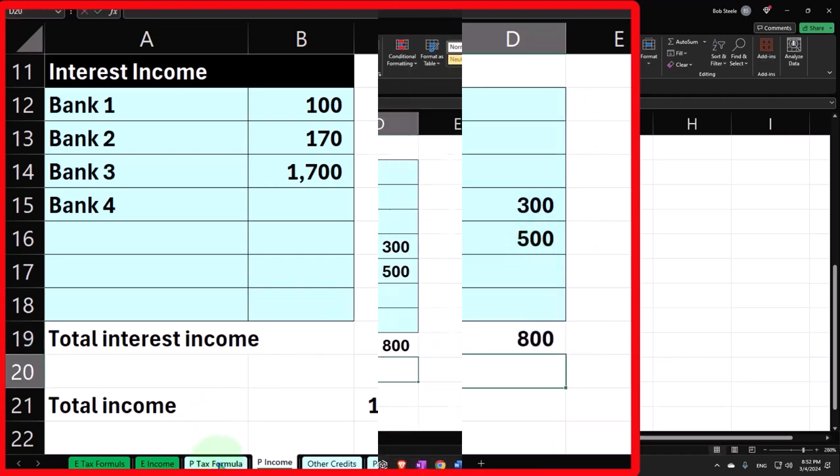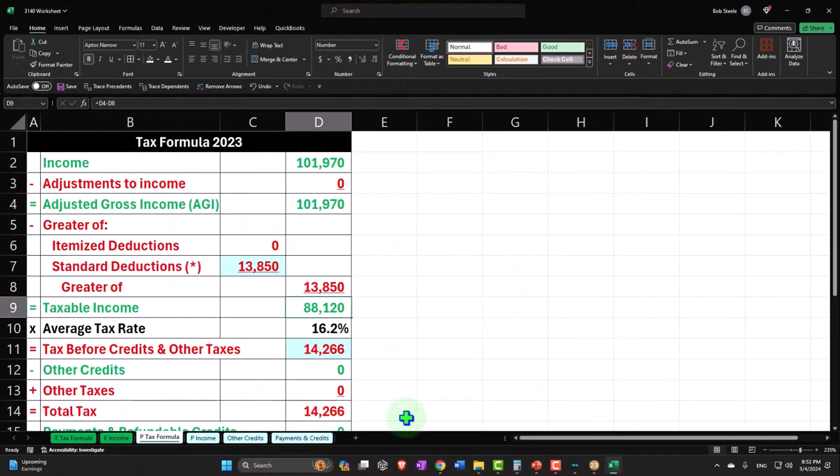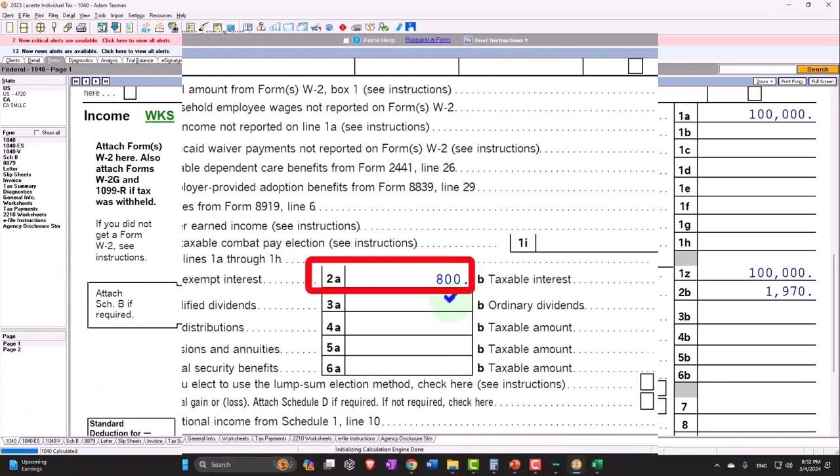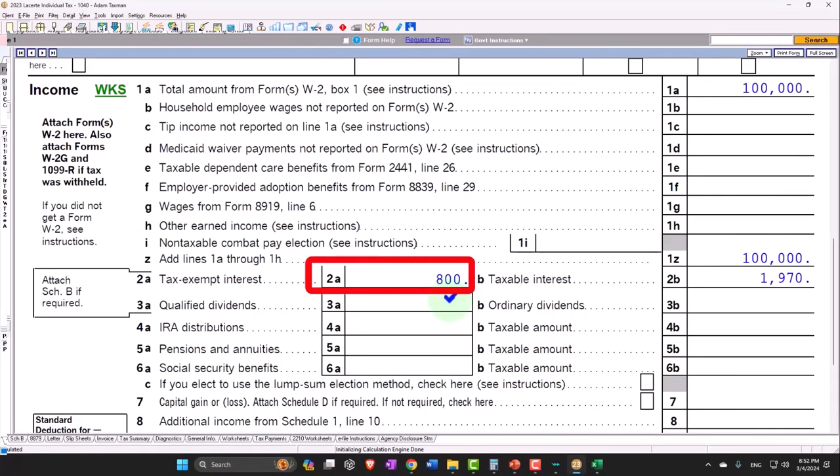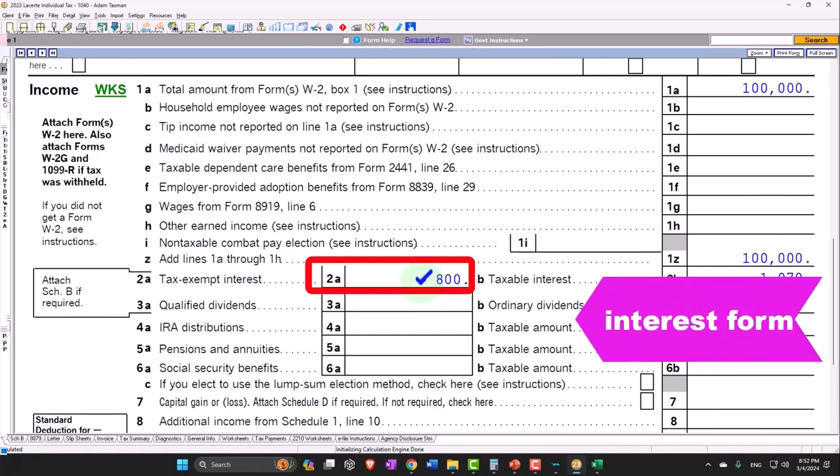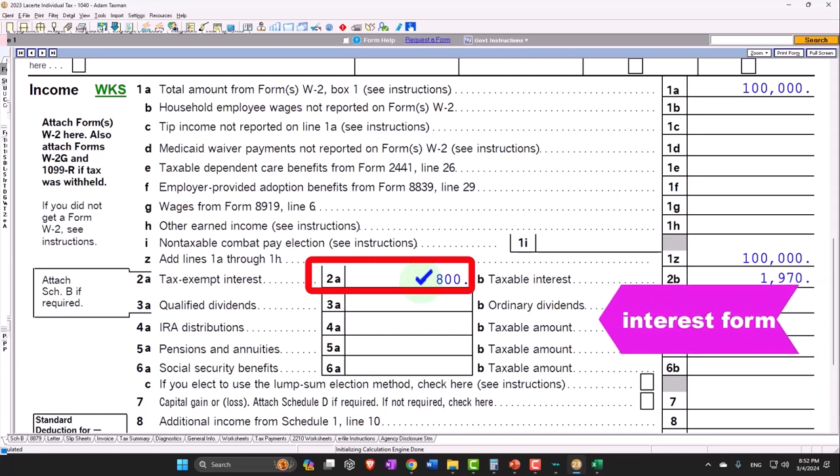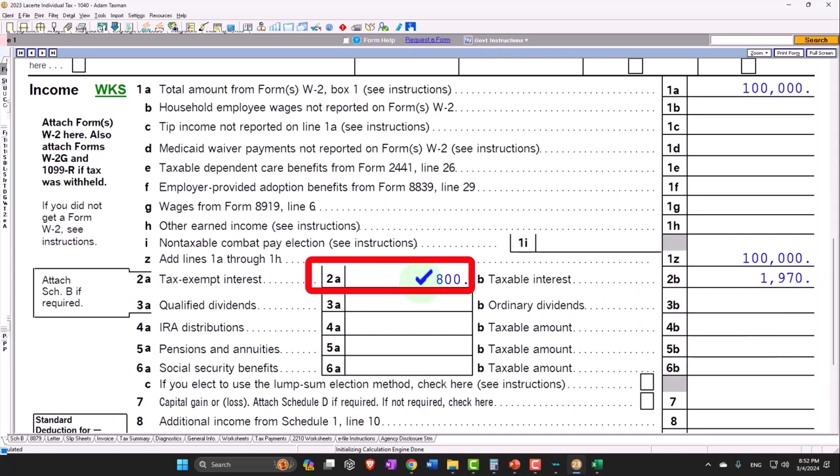So the only thing that's a little tricky about that is that then when you're trying to double check your numbers and like where did that 800 come from, you're probably lining up all of your 1099 interest forms.